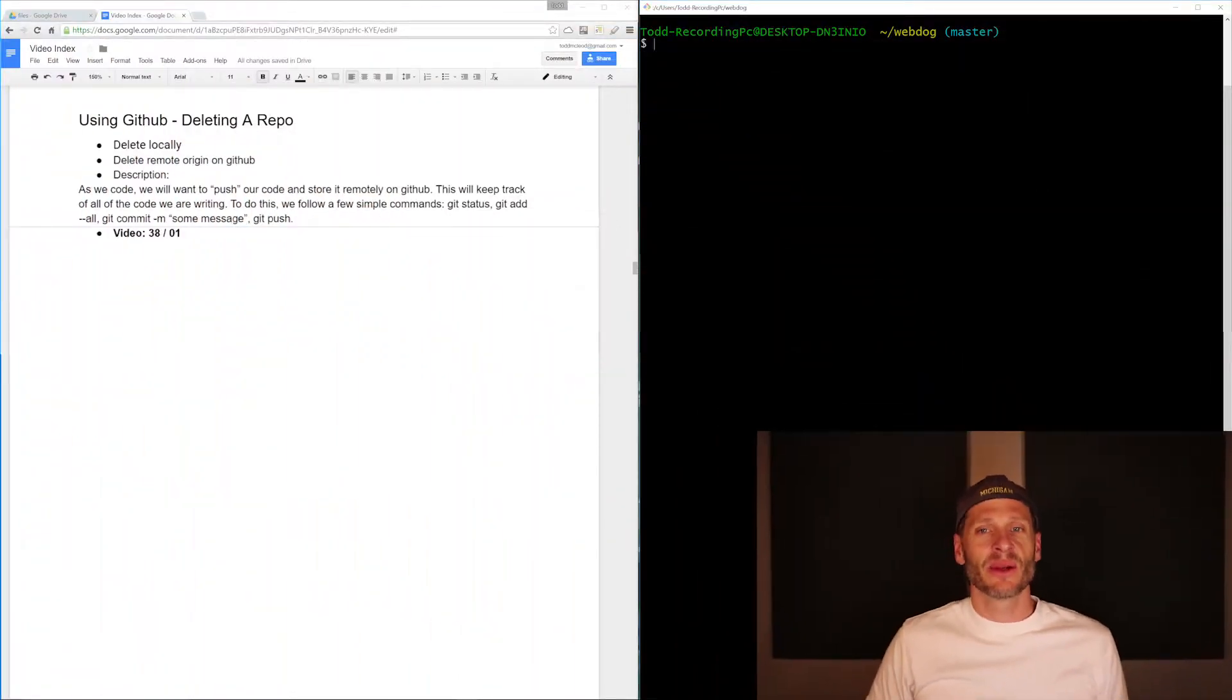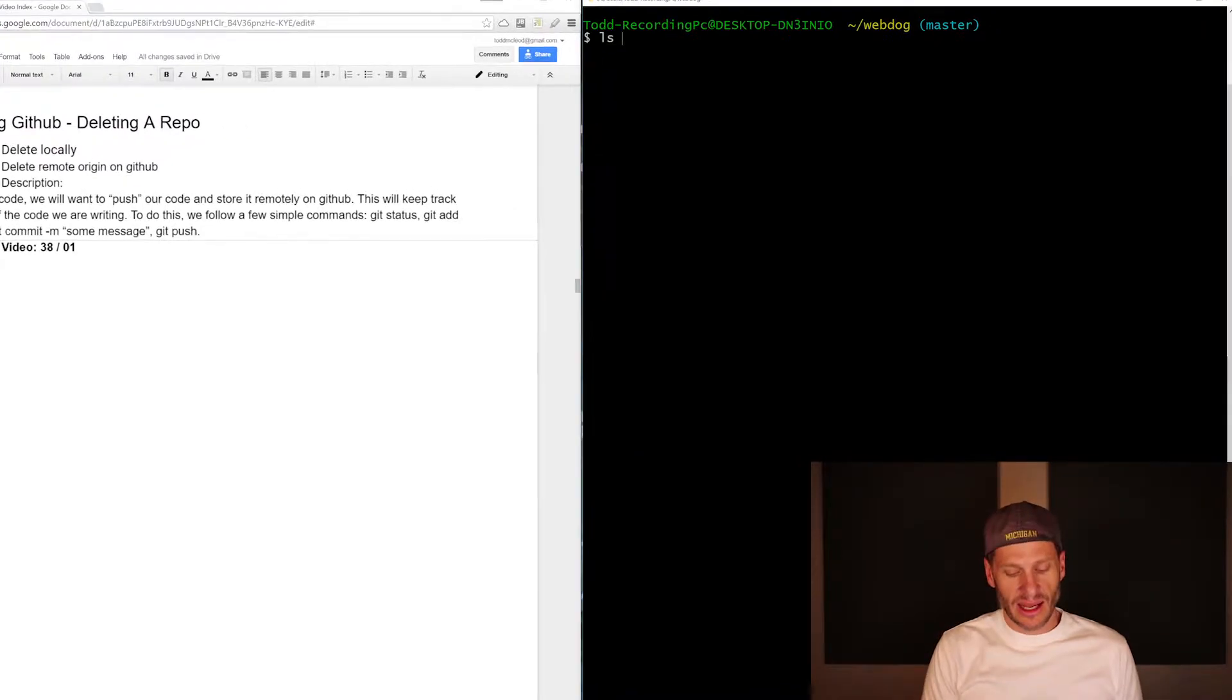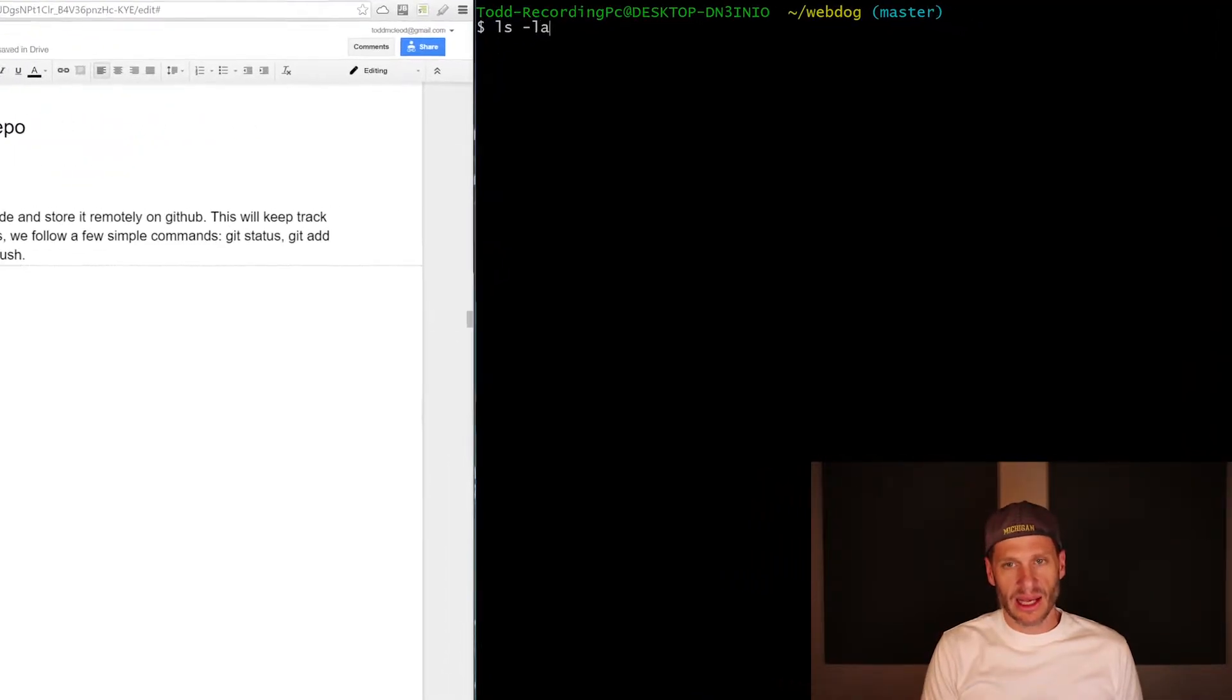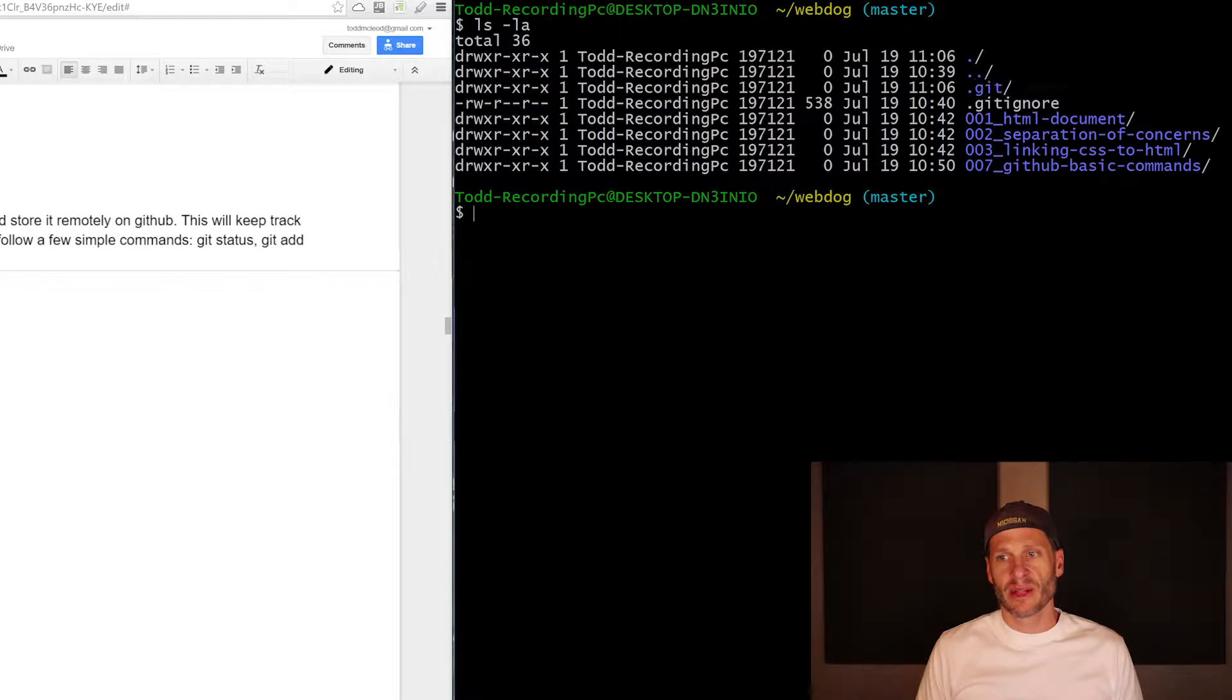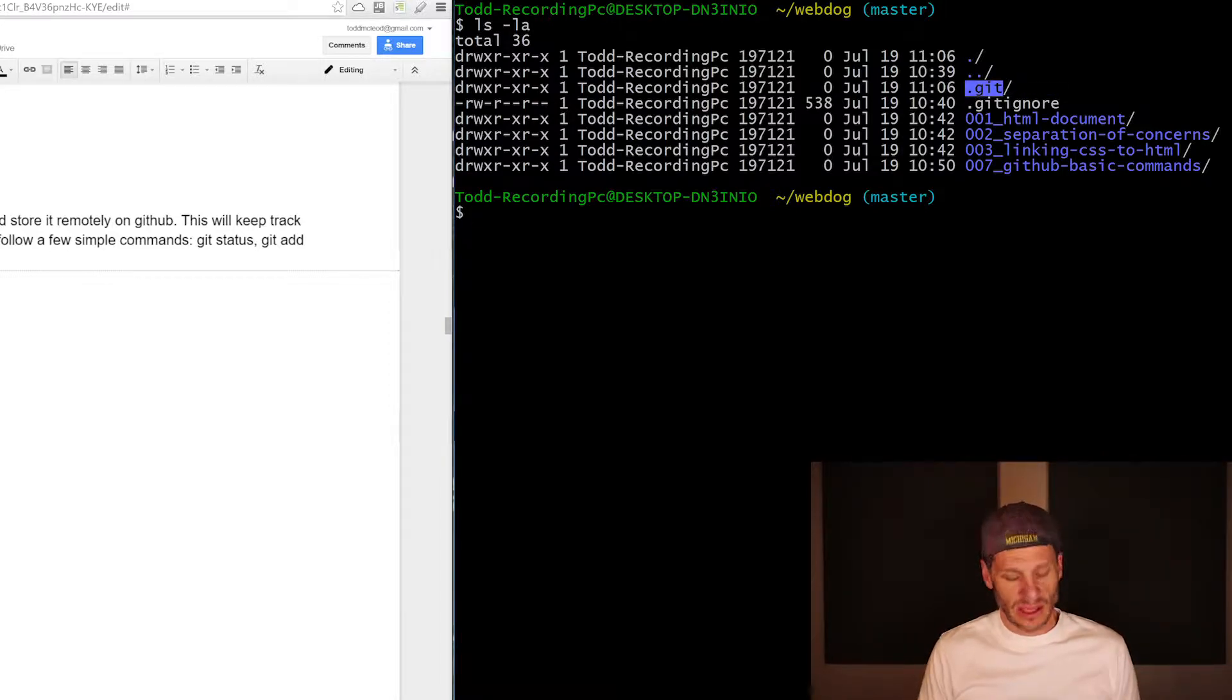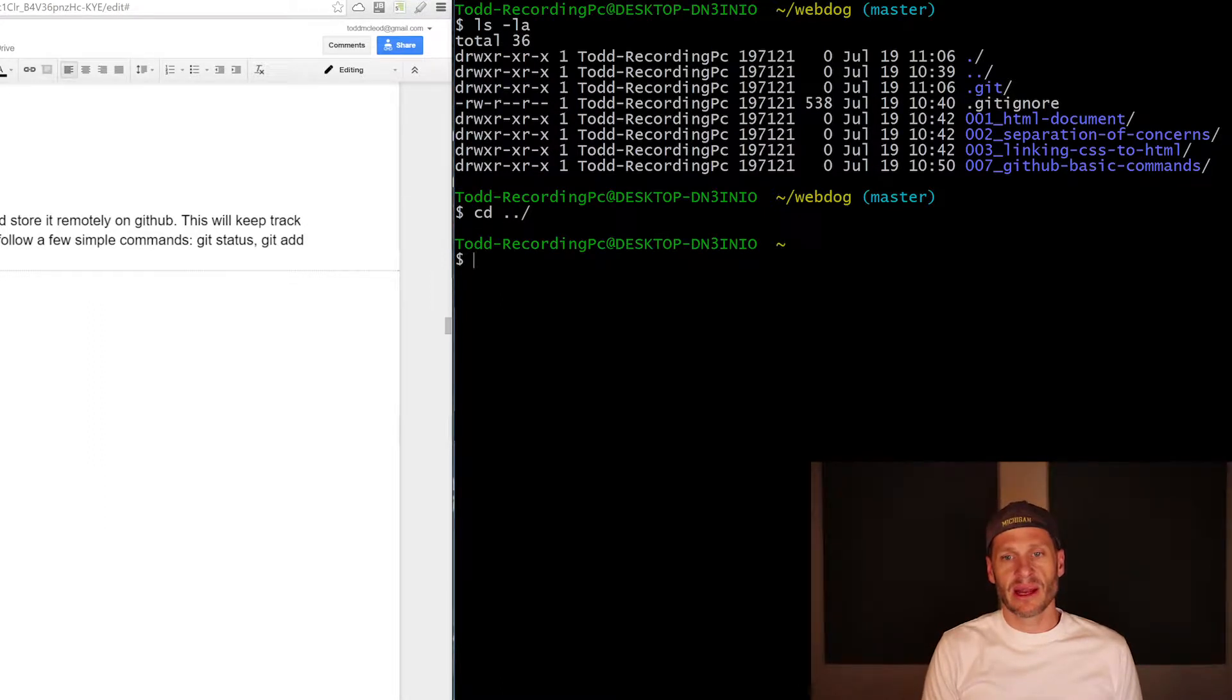So how do you delete a repo? For my local repository, here I am in my local repository. You can see the hidden folder, the Git folder, which tells me this has been initialized as a Git repository. I'm just going to go up one level. To do that, just do that command right there.